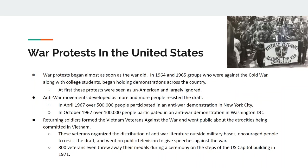War protests are going to be a very big part of this war, especially in the United States, and are seen throughout the world. They begin almost as soon as the war does — 1964, 1965 — starting in colleges. These early protests are seen as un-American and largely ignored as a hippie college thing. But as casualties mount and the draft gets going, the war protests start to pick up steam.